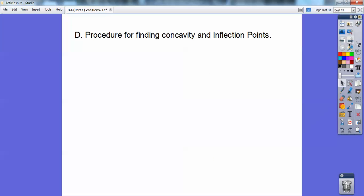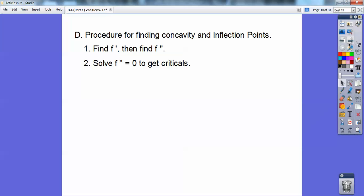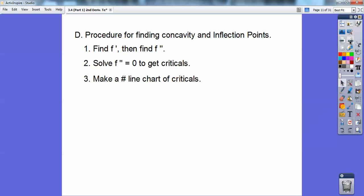Procedures for finding concavity and inflection points: find F prime, then find the second derivative F double prime, and then solve F double prime — set the numerator and denominator equal to zero. Just like your first derivative test, the second derivative test, you get your criticals by setting the top and bottom equal to zero. Then make a number line and chart for the criticals, and test sections on that number line for your second derivative equation.